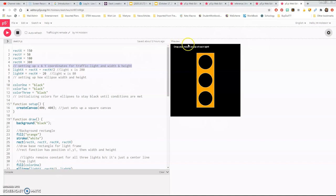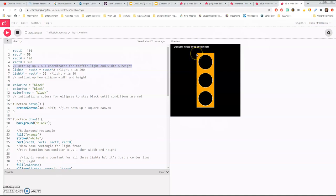Going out along the X axis, that's the 150 I'm setting rectX on line 1, and rectY is 50 - so 50 down along the Y axis is the starting point of the rectangle we're making for the traffic light. Thereafter we have 100 for the width, so from 150 that takes us out to 250, and from 50 the rectH takes us all the way down to 350.